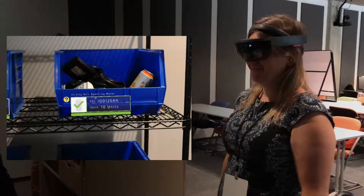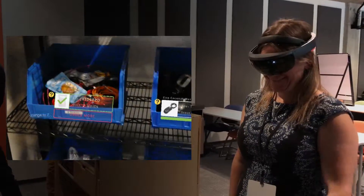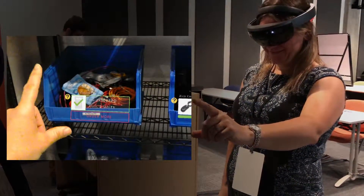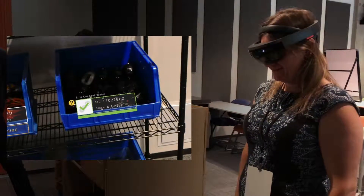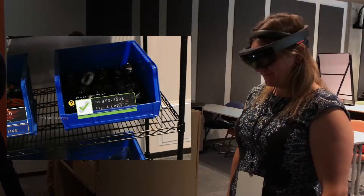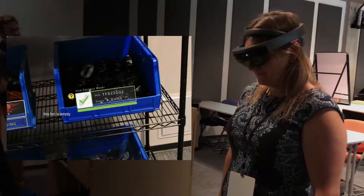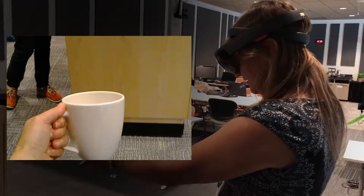Change to seven. This bin is empty. This bin is empty. Where does this go?